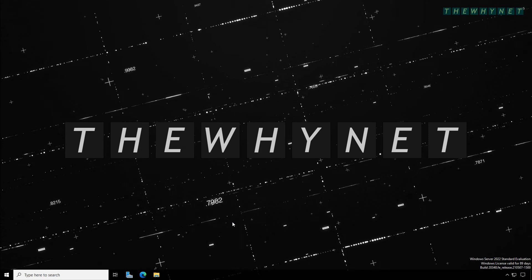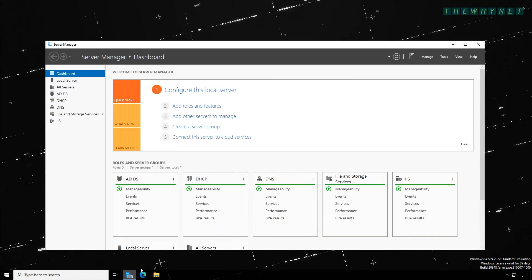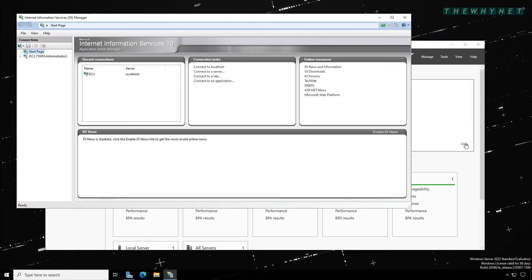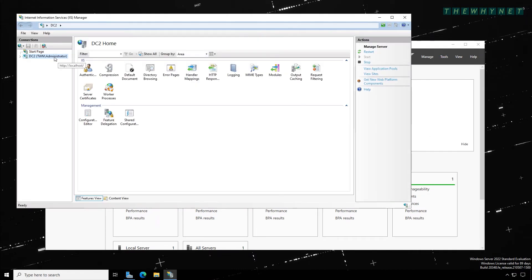Creating a self-signed certificate is very easy and only takes a moment. On your web server, open Server Manager, click Tools, and click Internet Information Services.